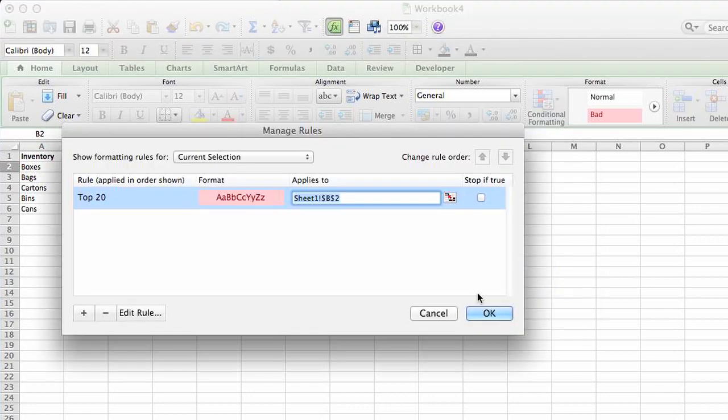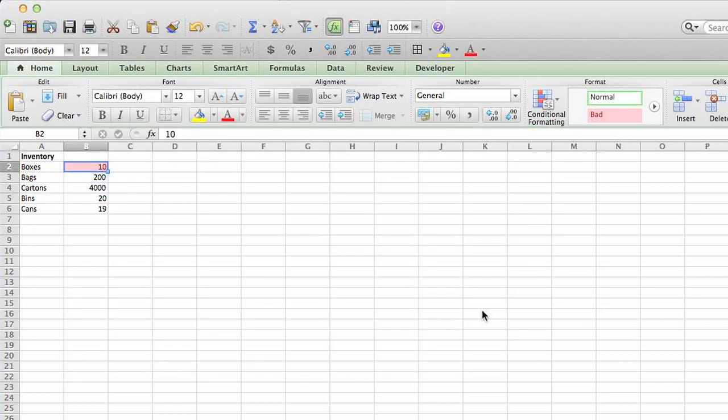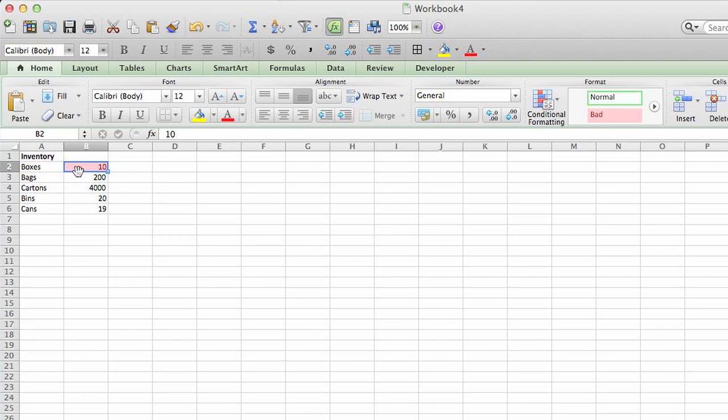We can click through this. It's very basic. And as you can see, since 10 is below our 20 amount minimum that we want to be alerted to, it's displaying that cell in a light red background with a dark red number.